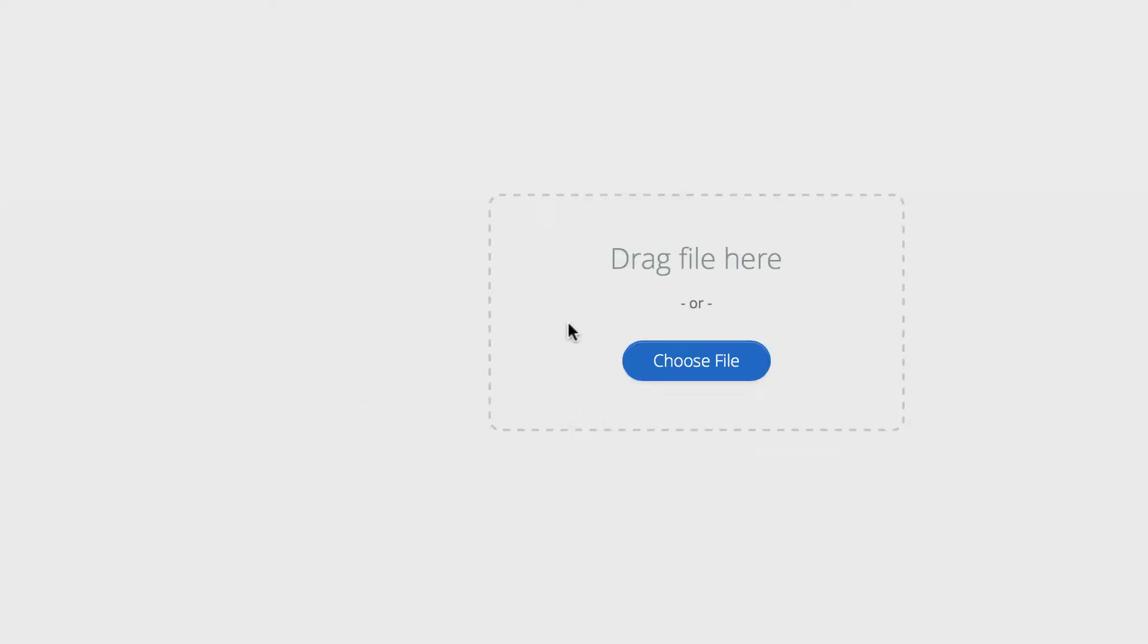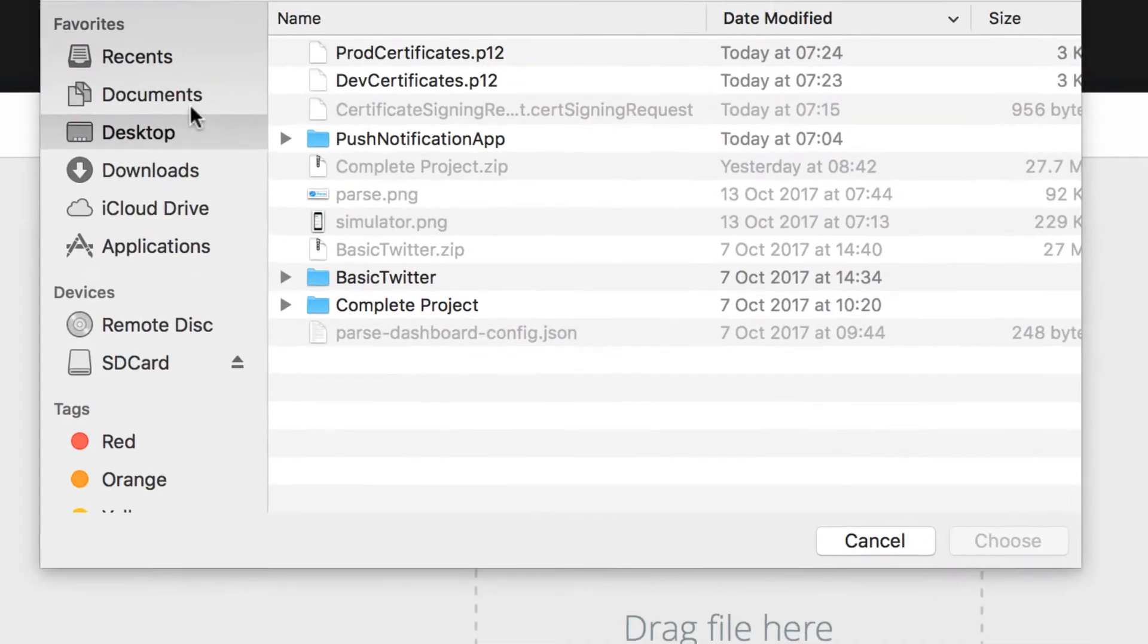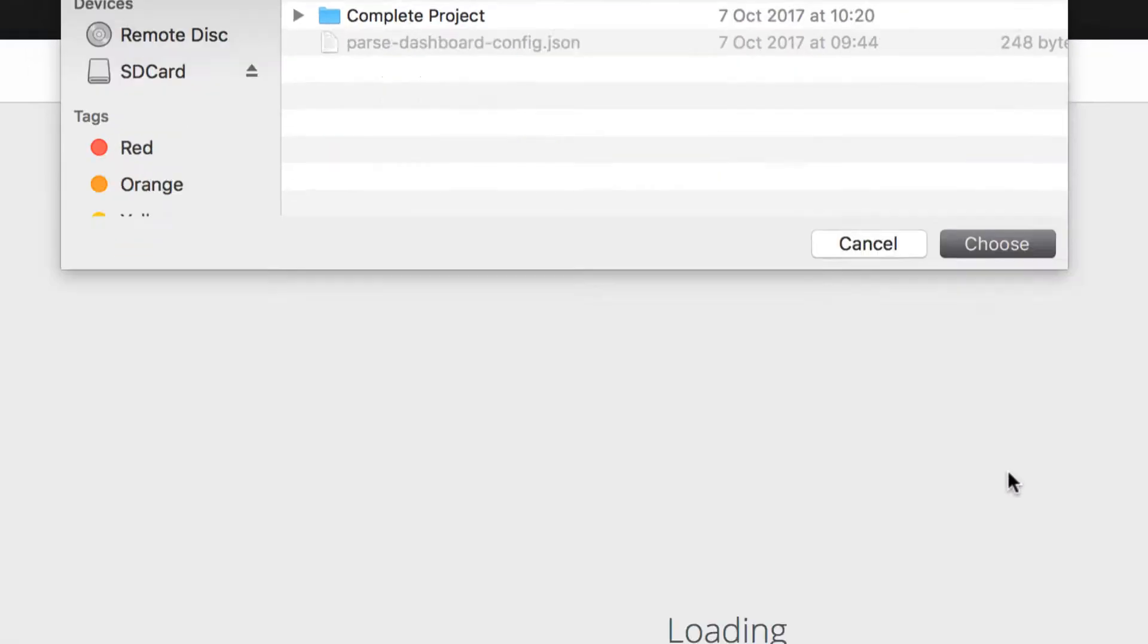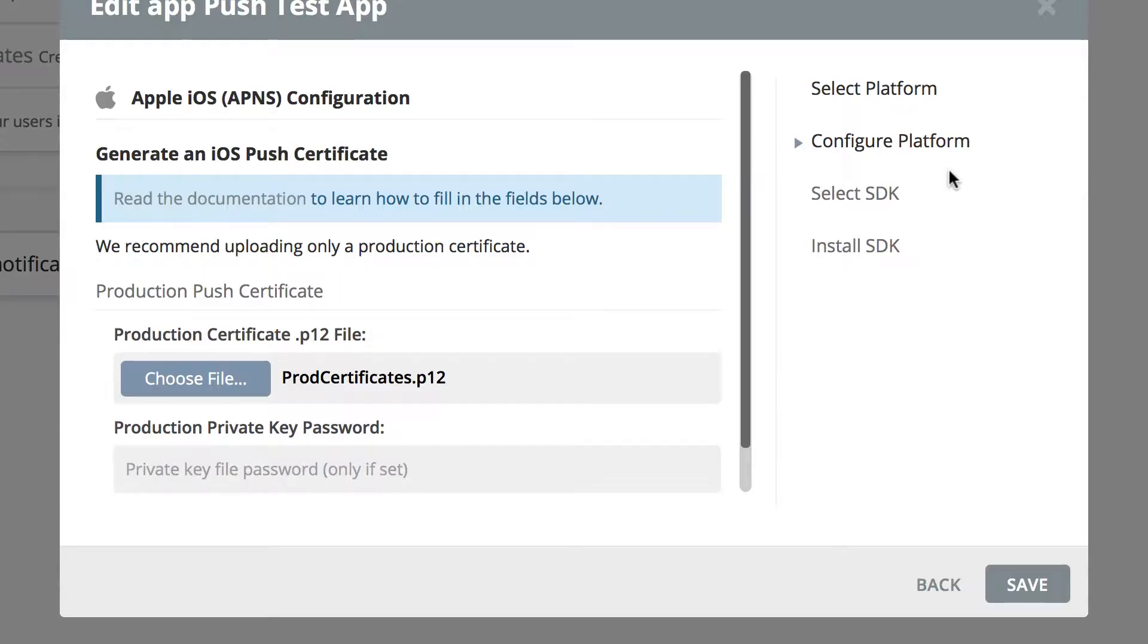Let's choose a file. The file we want to choose is the production P12. Choose, okay.